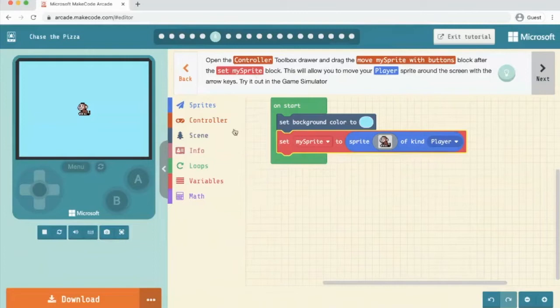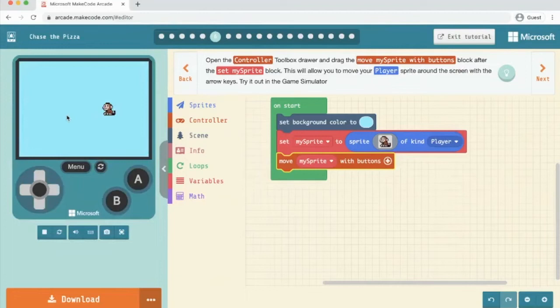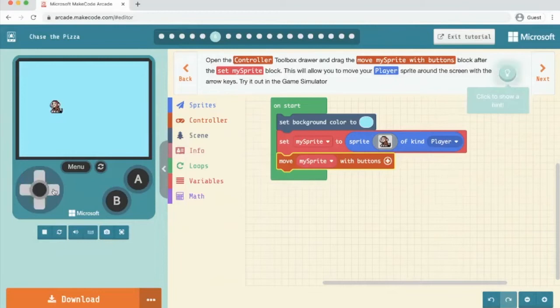So we're going to set it with the buttons and what that means is once the emulator loads, I can use the arrow keys on my keyboard or if I'm working on a tablet, I can use the arrow keys here in this kind of the joystick area. So we're now going to click next.